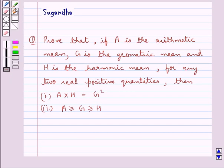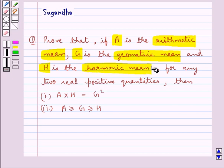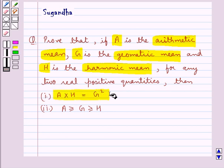Hello and welcome to the session. In this session we discuss the following question: prove that if A is the arithmetic mean, G is the geometric mean, and H is the harmonic mean for any two real positive quantities, then first, A multiplied by H is equal to G squared, and second, A is greater than or equal to G is greater than or equal to H.